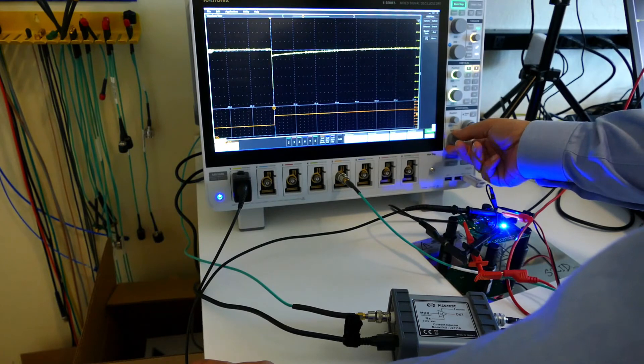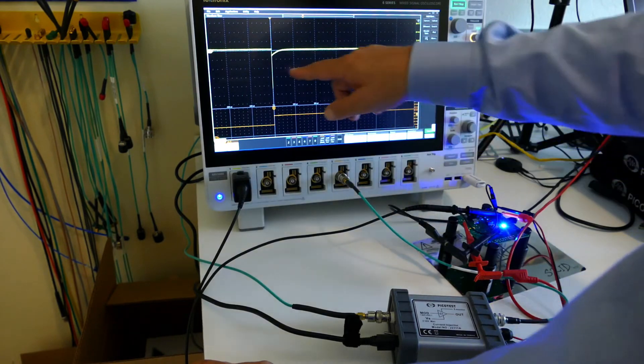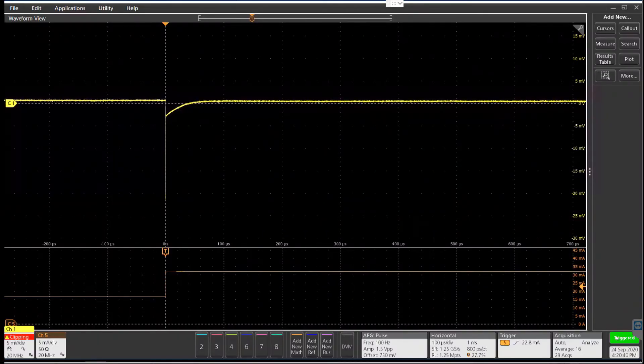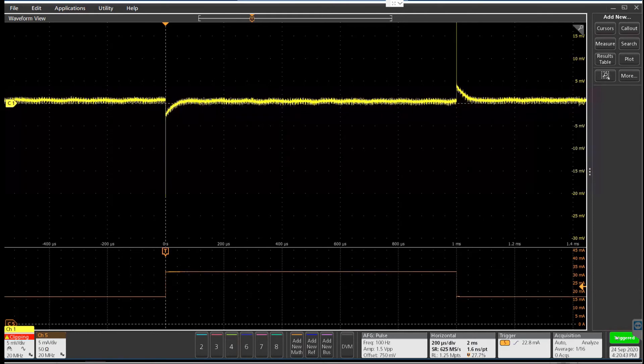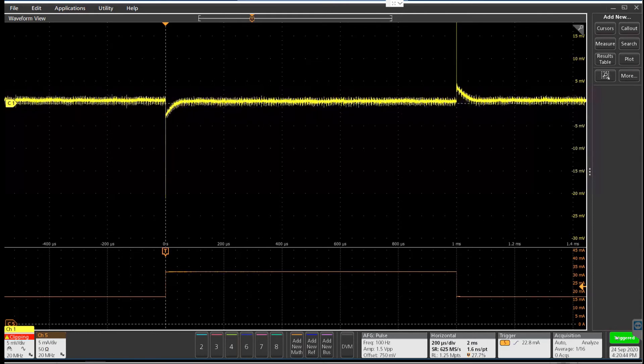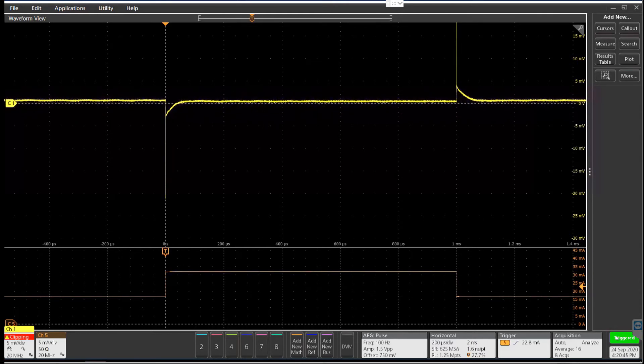And then it recovers very nicely in an exponential fashion with no overshoot or undershoot. So that does confirm that the control loop is quite stable.